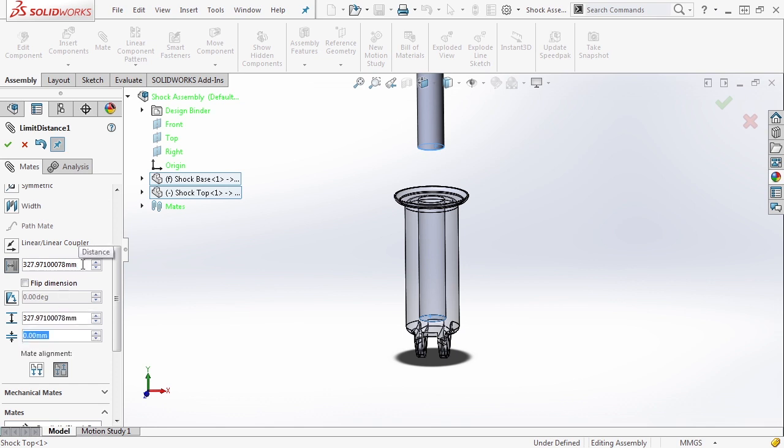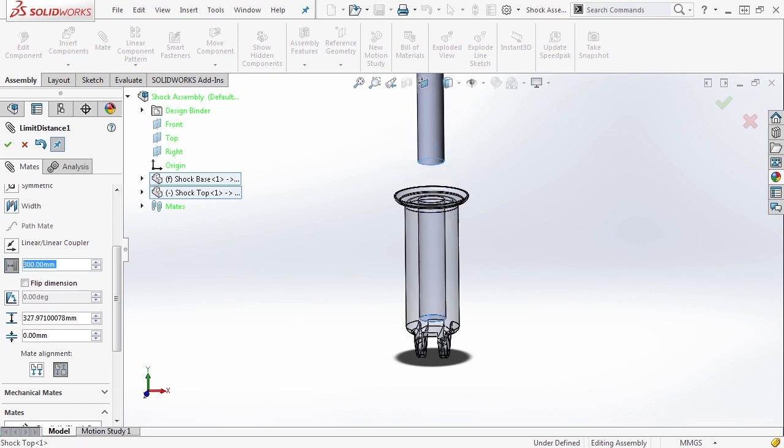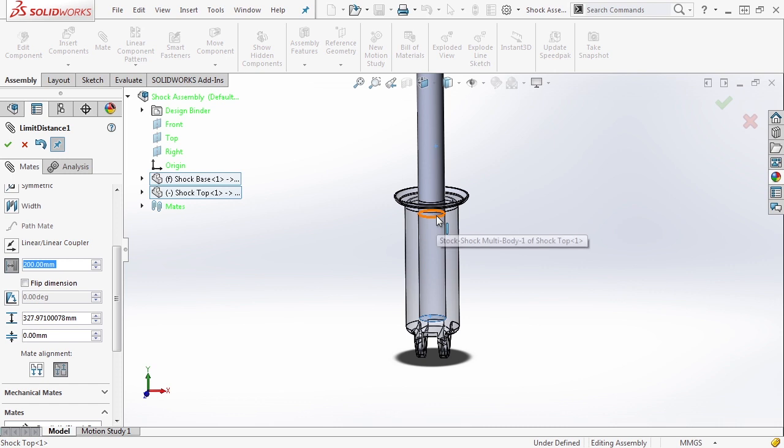This dialog box here is the current position. If we place it at zero, see it takes it all the way down. Now let's set this up to 300 millimeters and you see that it goes completely out of the shock body. We set it to 250, it's still outside, but if we set it to 200, it falls just inside of the shock body.